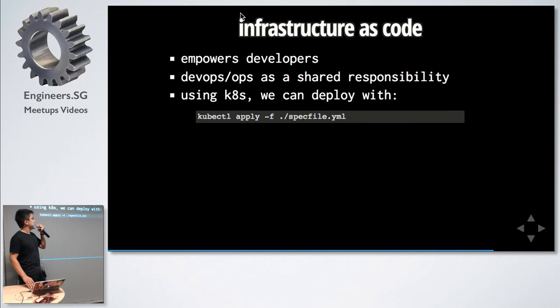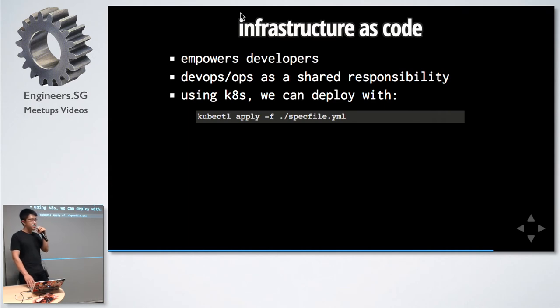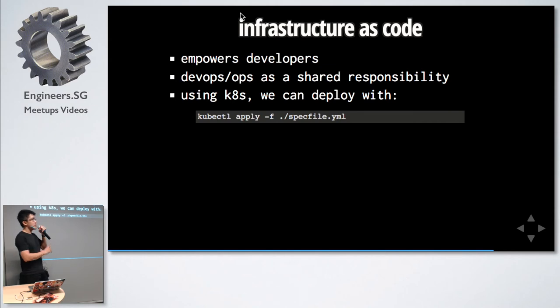Getting it out there and ensuring it stays up. First thing to know is implement your infrastructure as code because this empowers developers. It helps to cultivate DevOps and Ops as a shared responsibility. For example, using Kubernetes, we can deploy using just one command. All our infrastructure is defined inside there.